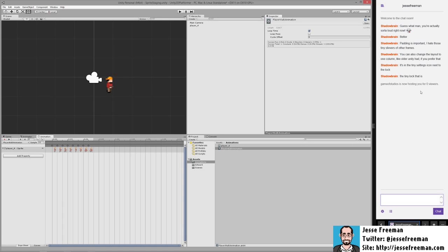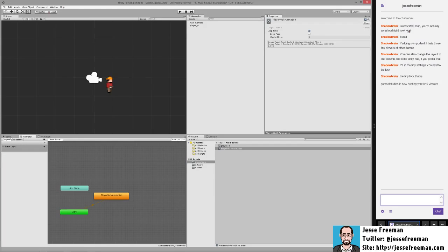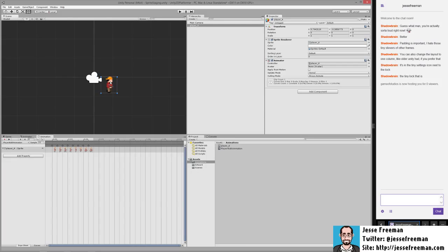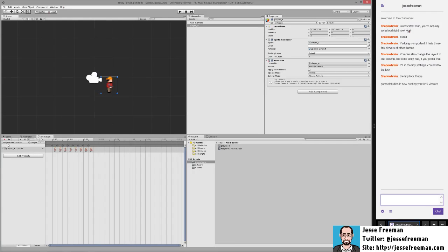Going back to my notes, the next thing we want to do is create an idle animation. One of the strange limitations inside Unity is that we can't just drag one sprite down and turn it into an individual frame of animation. In order to do that, always make sure you have the actual player selected.